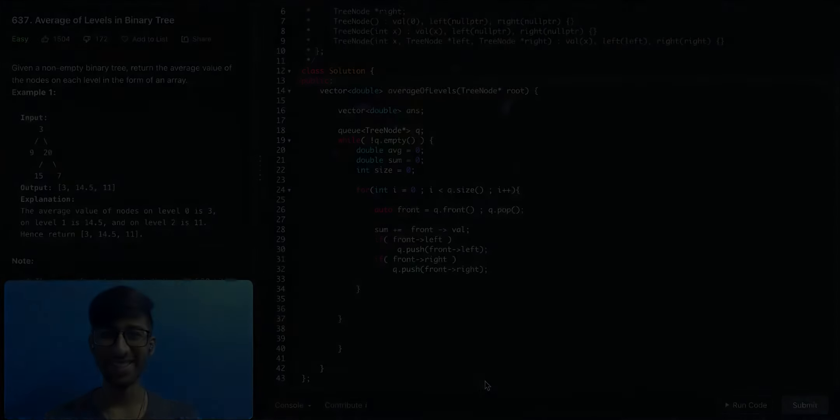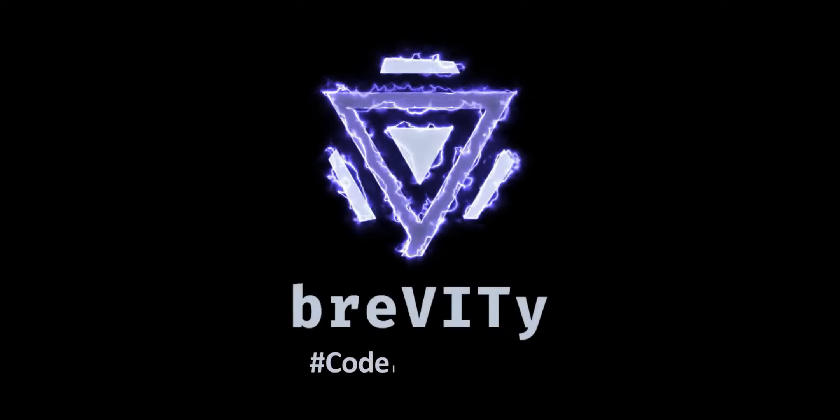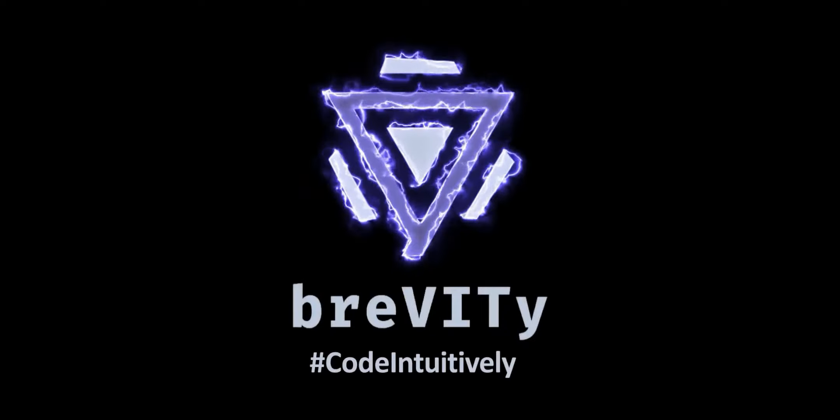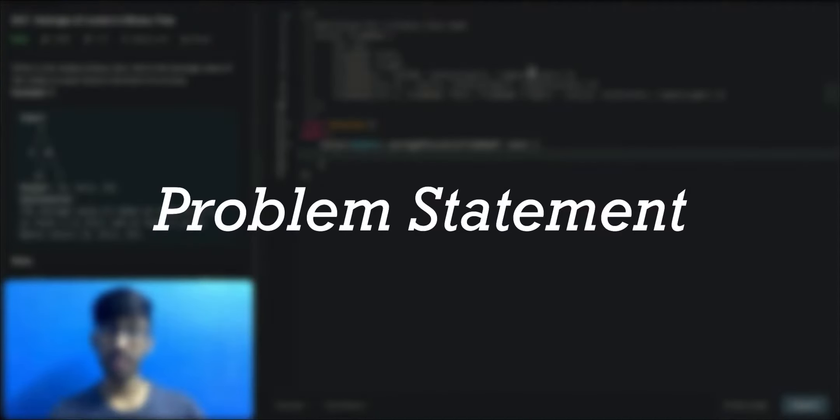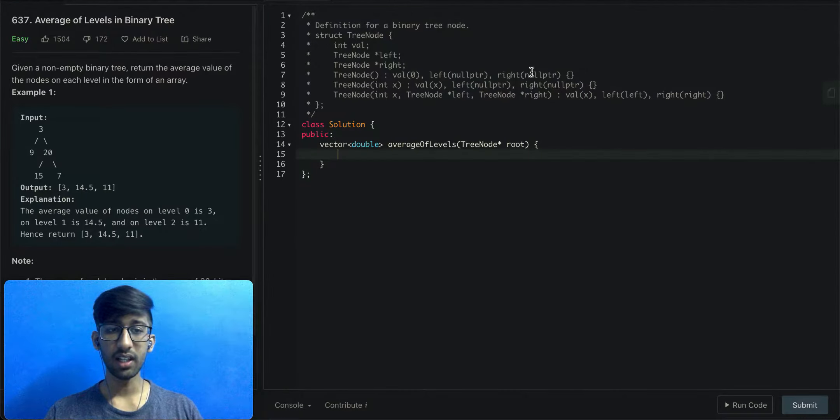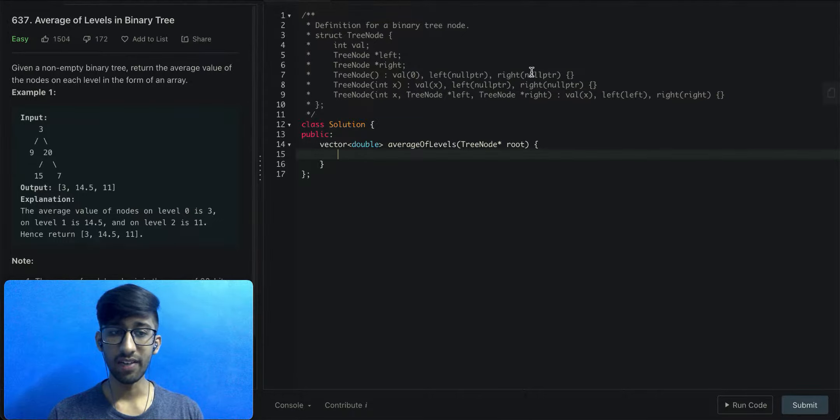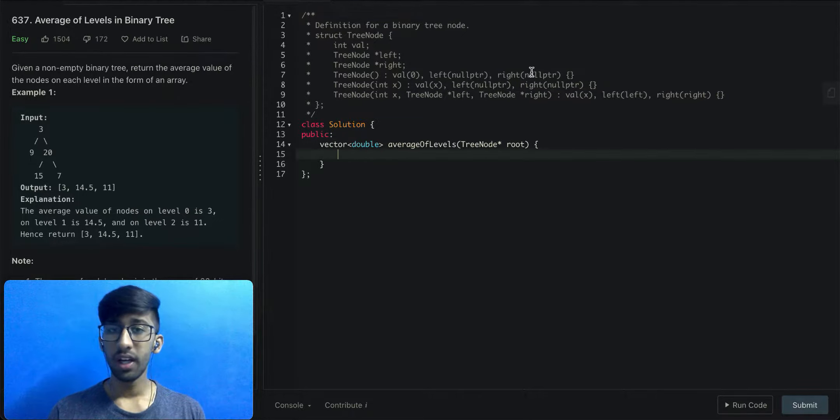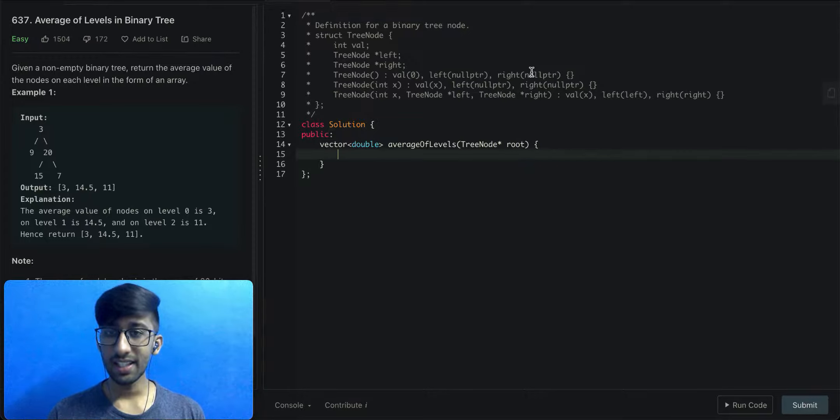The question goes something like this: given a non-empty binary tree, return the average value of the nodes on each level in the form of an array. It essentially means this: for each level, give the average of the value present in the nodes.